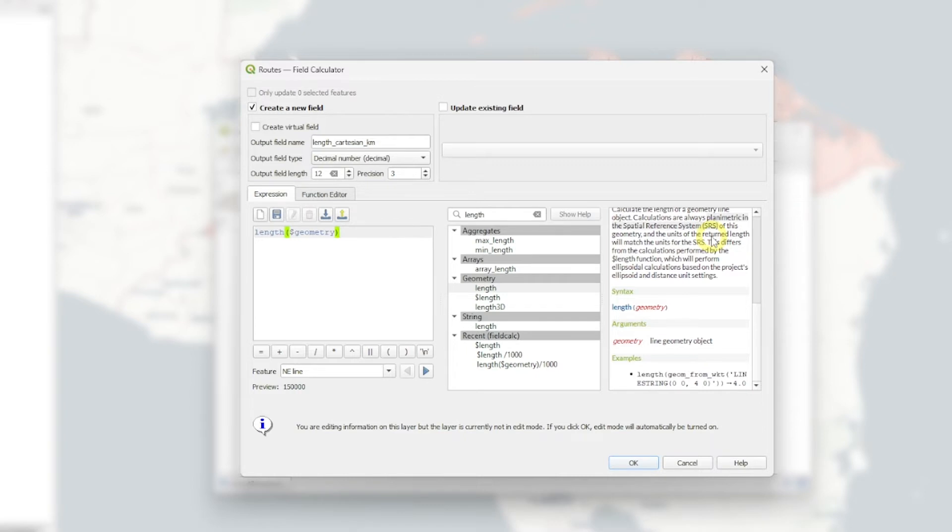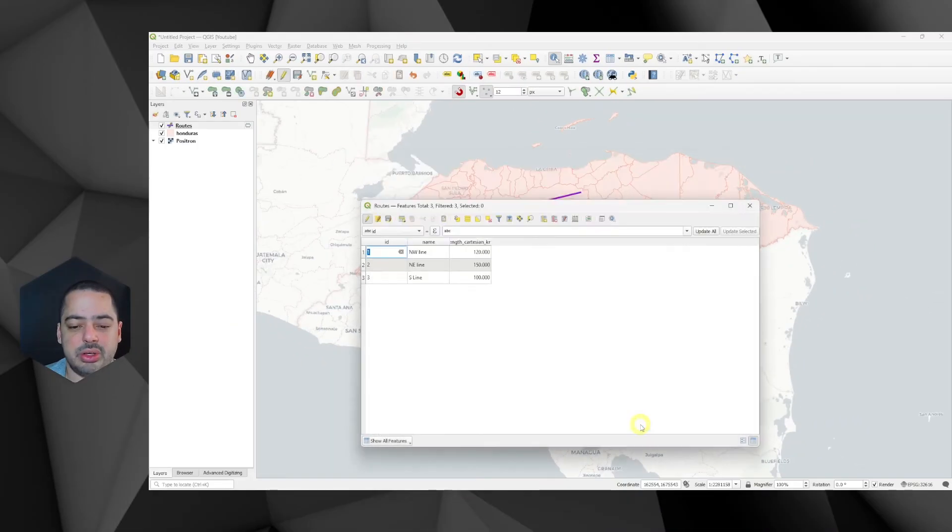And notice here that we have 150,000 because this is in the units of the SRS. And the SRS is meters. So if you want kilometers, like we have here in the output field name, we actually need to divide by 1,000. Click OK. And there we have. We have now calculated our Cartesian length in kilometers.